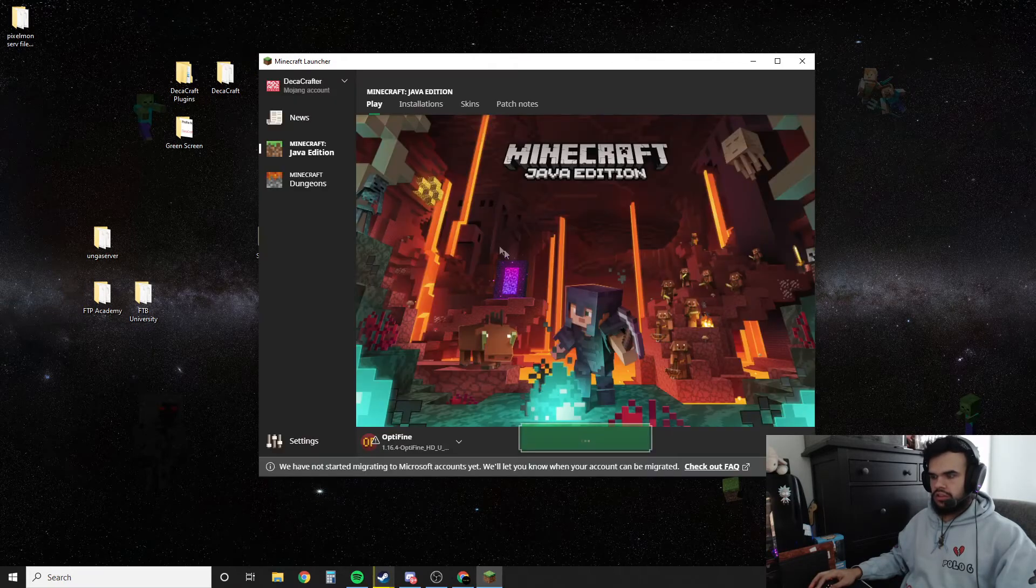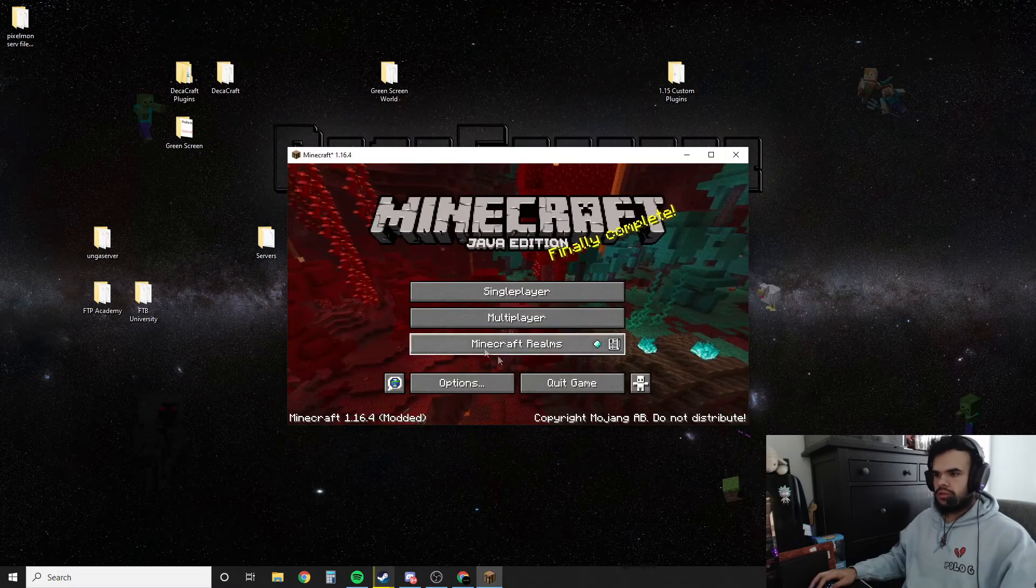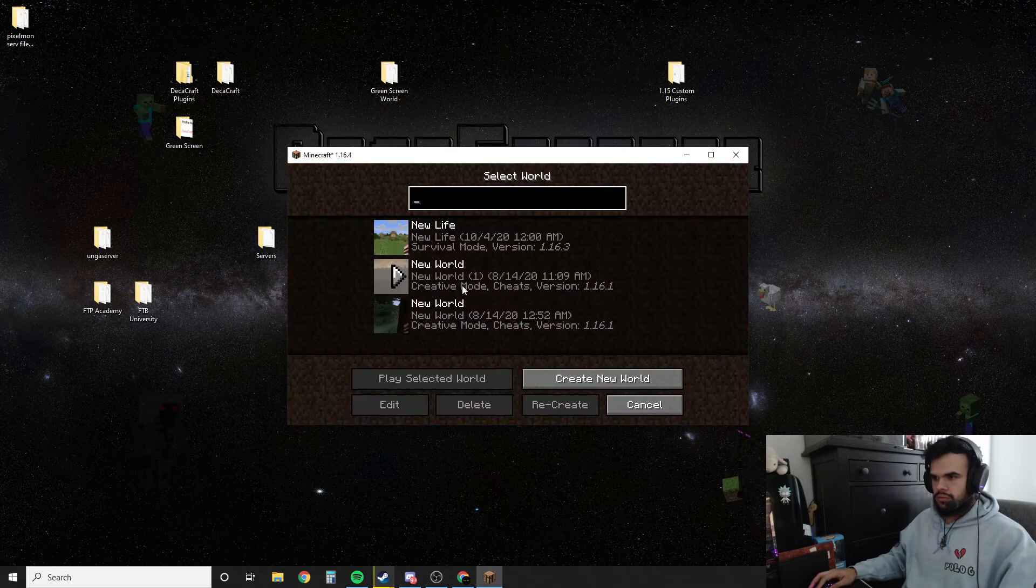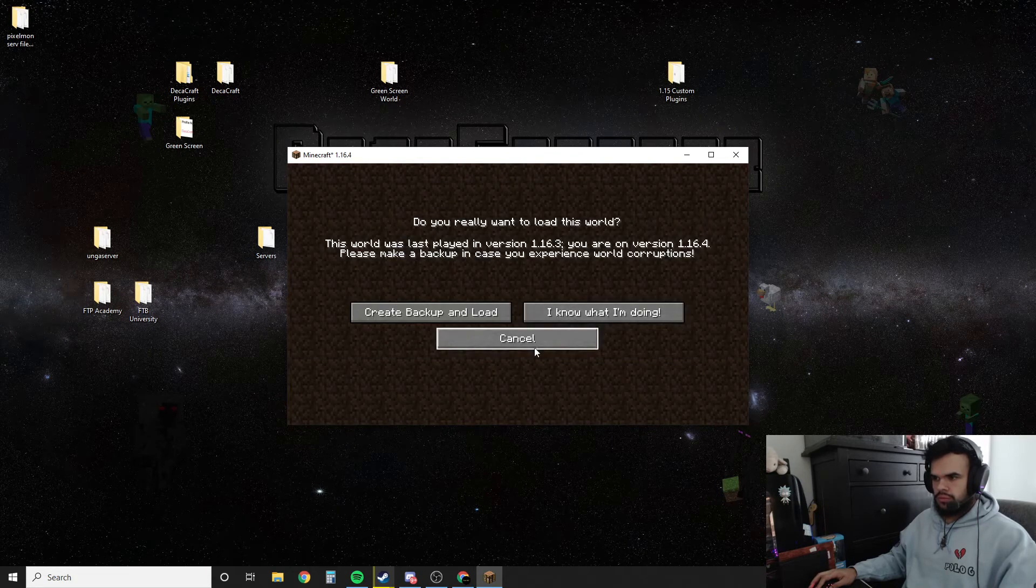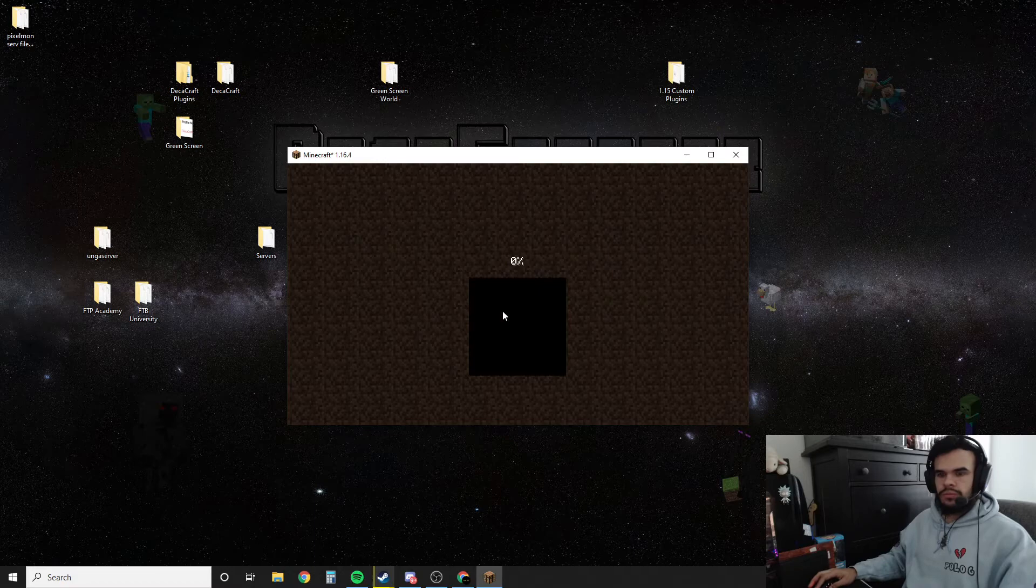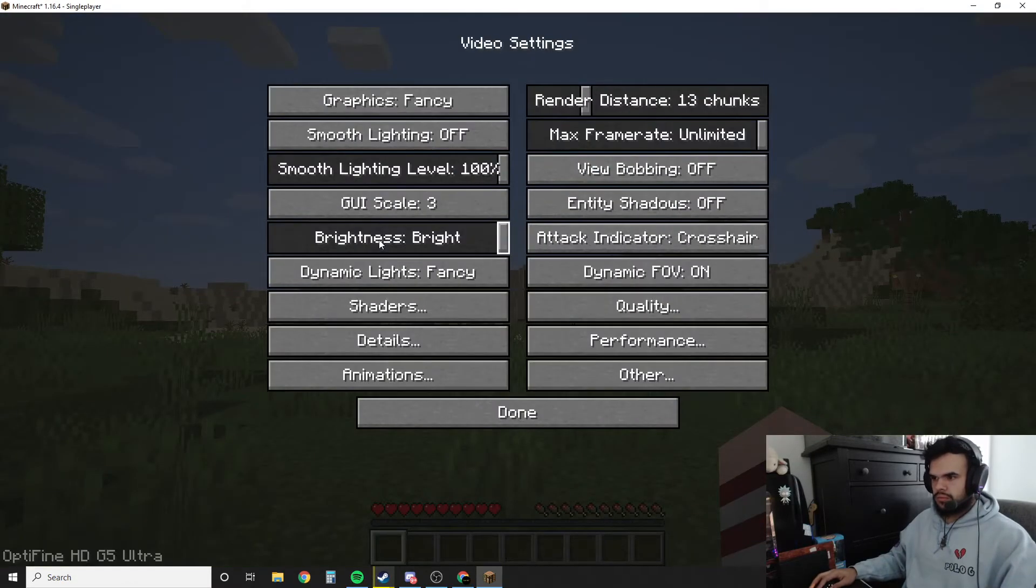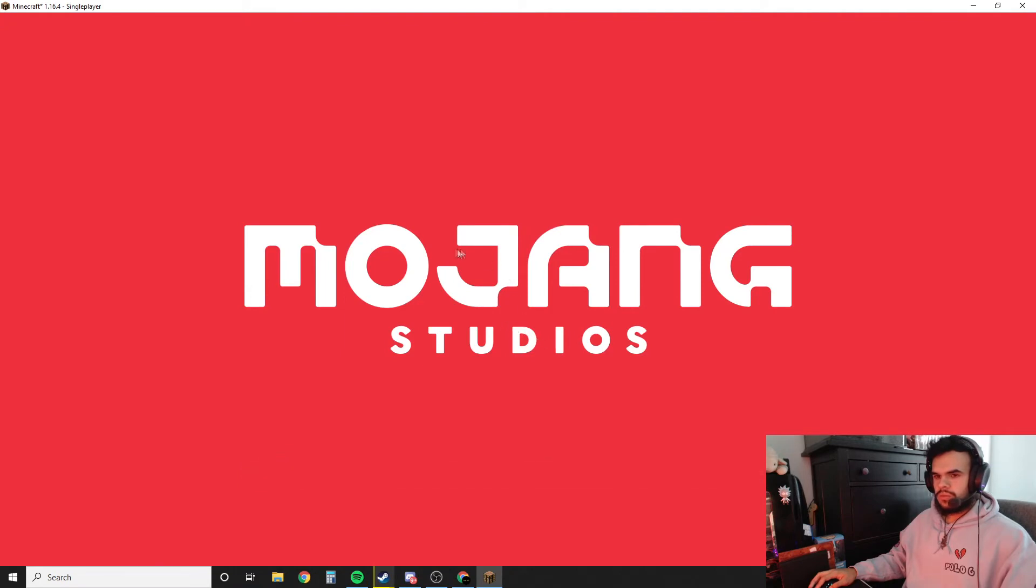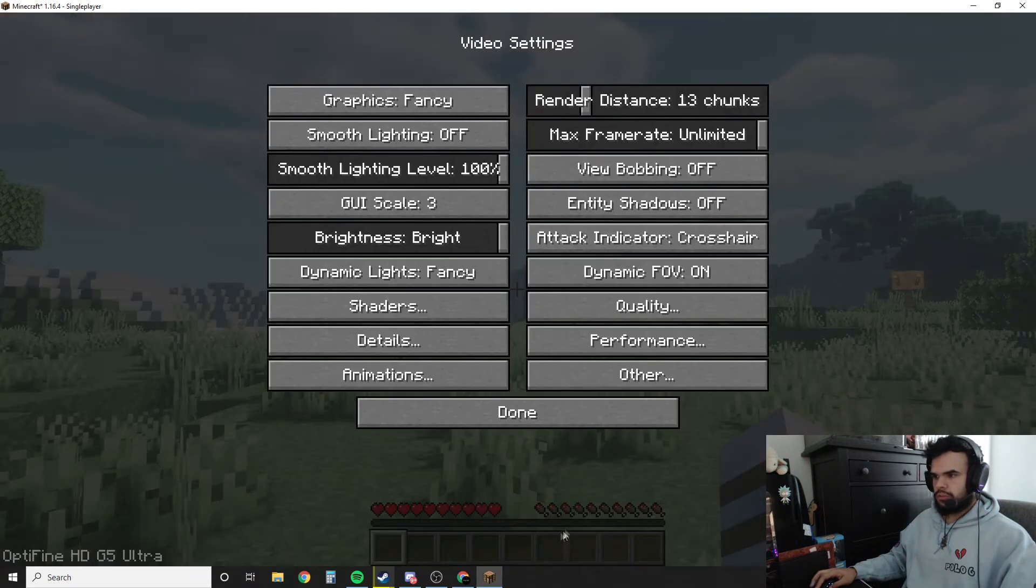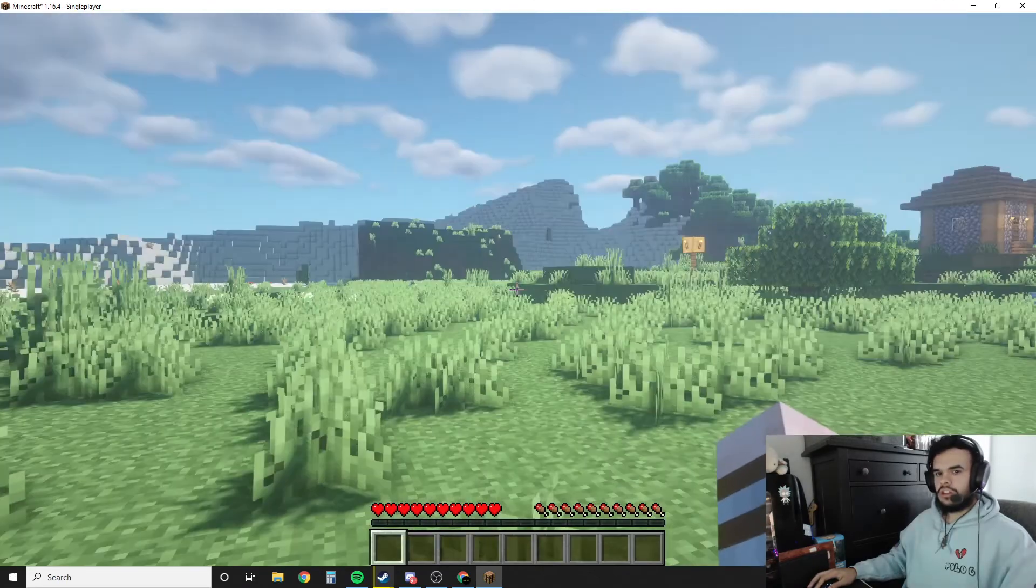I understand. Play. Alright, now Minecraft's loaded up. So you can see the shaders. These are some shaders I use. If you don't know where to get shaders you can just Google good shaders for Minecraft or whatever. I'll also put a link to the one that I'm using down in the description.